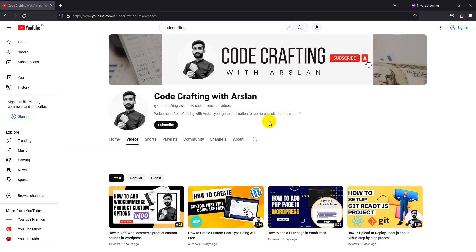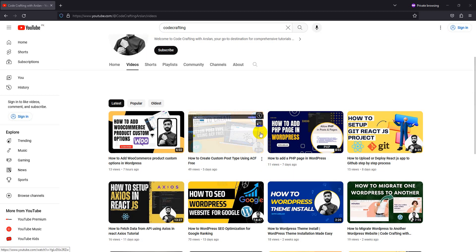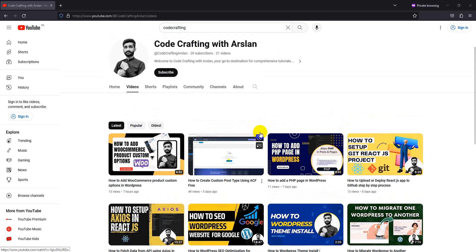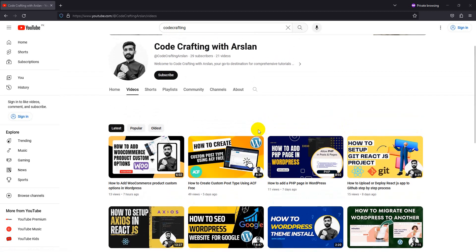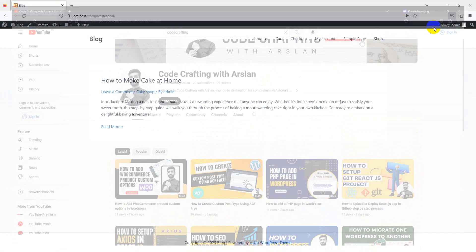Hey there, welcome back to Code Crafting with Arslan, the ultimate destination for all things coding, programming, and tech related. I am your host Arslan Arshan. On this channel you'll find in-depth coding tutorials, programming tips and tricks, exciting project walkthroughs and much more. Before we dive into today's topic, if you haven't already, smash that subscribe button. By subscribing, you'll never miss out on the latest coding insights and you'll become part of our awesome coding community.